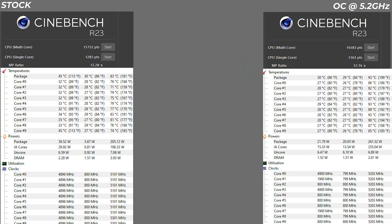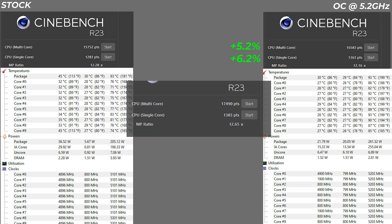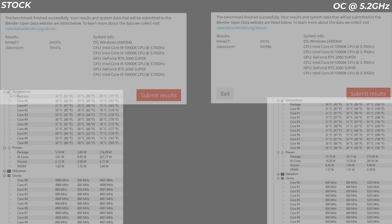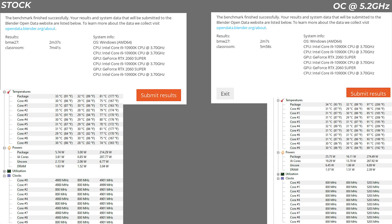In Cinebench R23, the overclock gave a 6.2% improvement in single-core and 5.2% in multi-core — and at 5.3GHz it reached up to 10% multi-core improvement. In Geekbench 5, single-core improved by 9.1% and multi-core by 6.1%. In Blender, we ran BMW and Classroom renders: the BMW render improved by 19.1% and the Classroom render by 22.3% over stock settings — the highest improvement across all benchmarks.